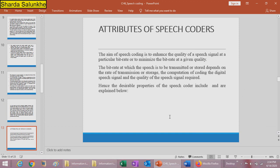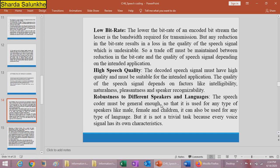The attributes of speech coders: the aim of speech coding is to enhance the quality of the speech signal at a minimum bit rate. The bit rate at which speech is transmitted or stored depends on the rate of transmission, storage, and computation. The desirable properties of a speech coder include: first, low bit rate — a lower bit rate of an encoded bit stream means lesser bandwidth requirement for transmission, so speech coding should have a lower data rate to minimize bandwidth requirements.